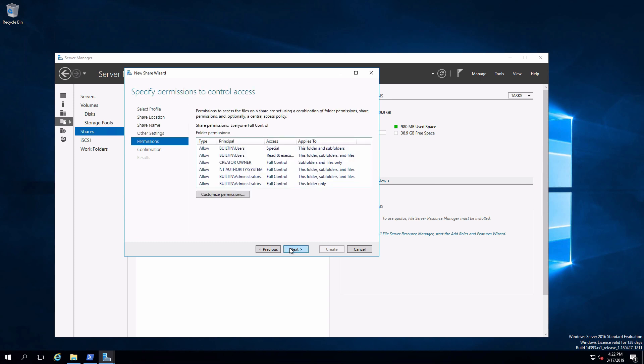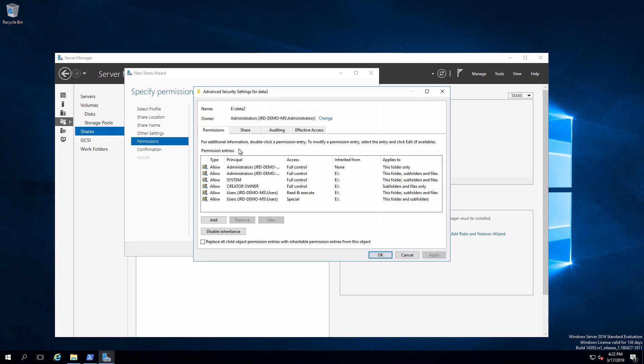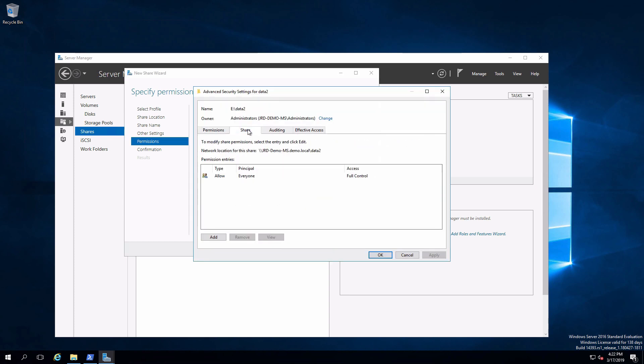I'm not going to change any permissions, but one thing I do want to illustrate, if we look at the share permissions, we have everyone full control. Whereas if we go through the sharing tab with the properties for the folder, it starts off with everyone as read-only. Just a little bit of a difference in the way that works.